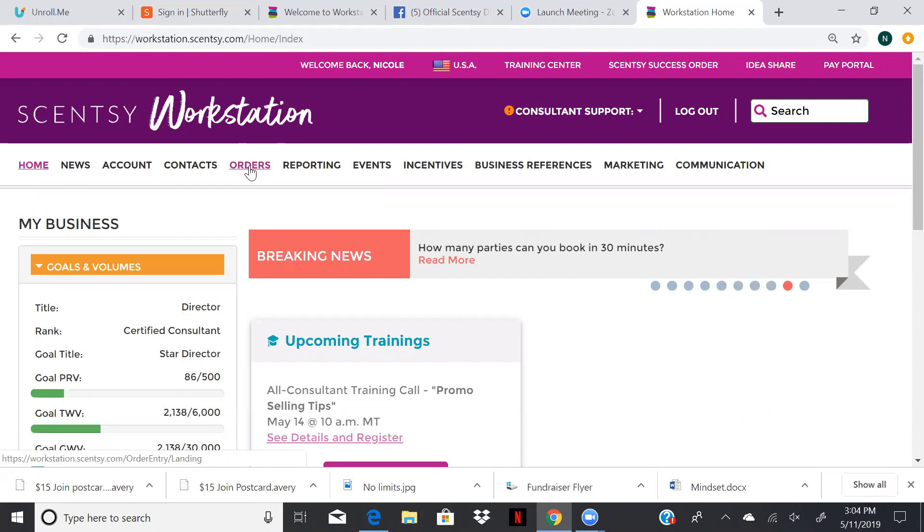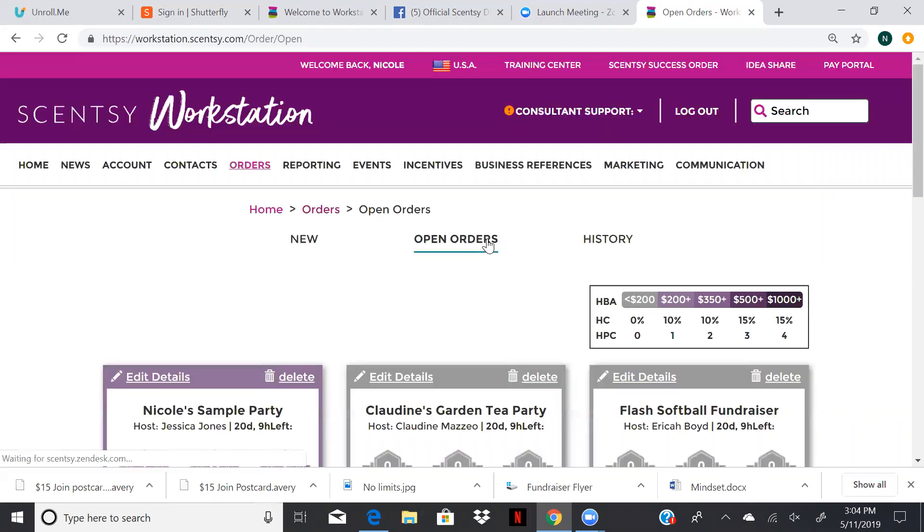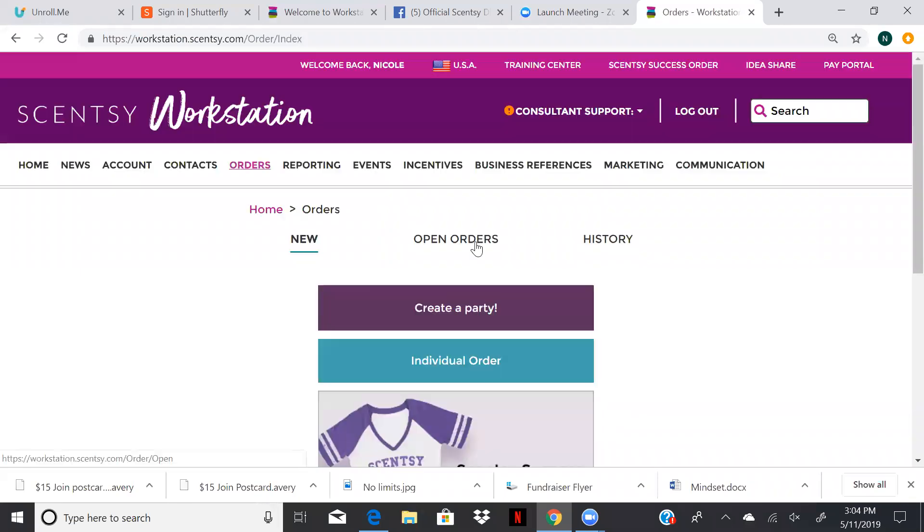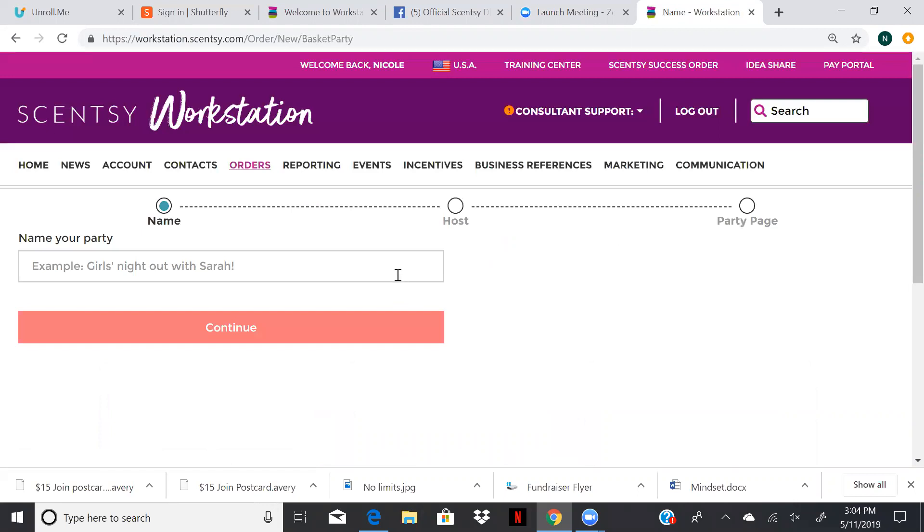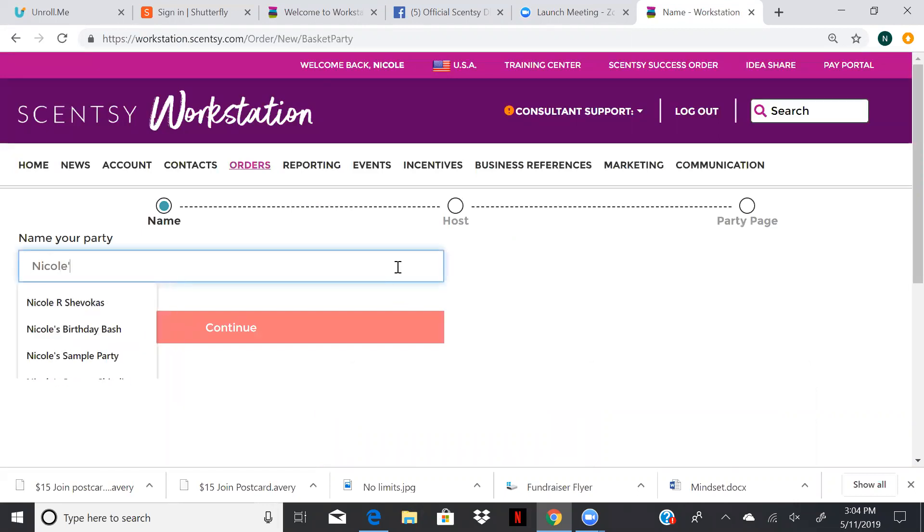So to set up a party order, we're going to go to the order tab. I'm going to go to new, we're going to create a party. If we need to get back to our parties that we've already set up, we go to open orders. So I'm going to call this Nicole's launch party. This is typically your first party that you're setting up. You can name it whatever you want.